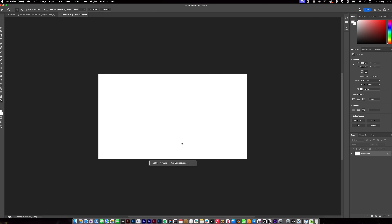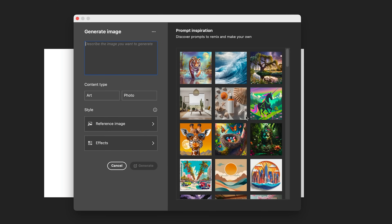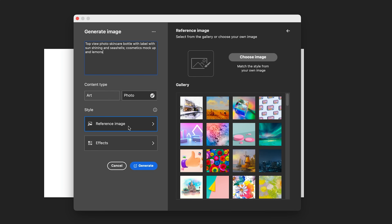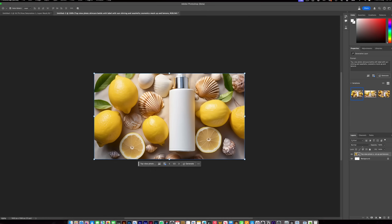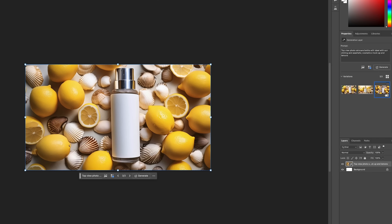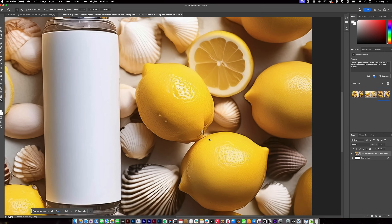What's even more wild is Firefly version 3 inside of Photoshop. I'm going to create a normal 1080 file and the first thing in Photoshop beta is this generate image feature. When I click this, we can generate a whole image inside of Photoshop — we don't need to bring any in. This is a top view photo skincare bottle with a label with sun shining and seashells, cosmetic mockups, and lemons — I'll add lemons too. We can include a reference image, add effects, go to hyper realistic, and press generate. It will generate an image inside Photoshop that doesn't exist anywhere else using that prompt. Look at the seashells and the lemons — it looks like a real image but actually looks like a mockup.